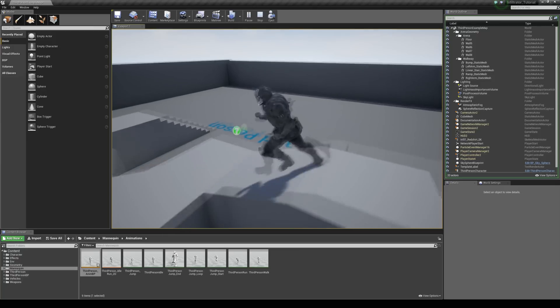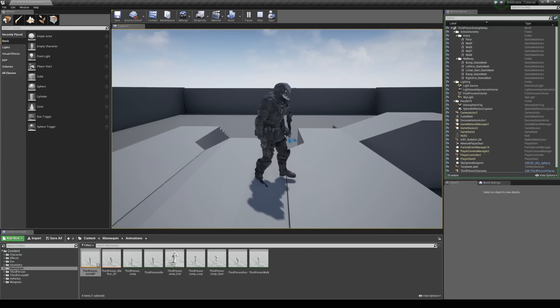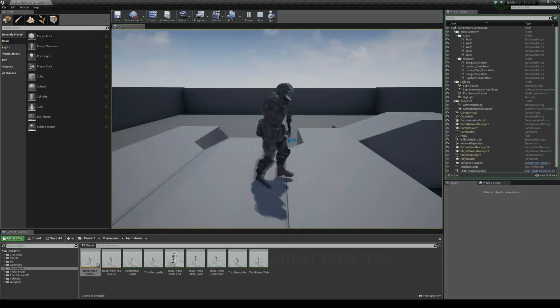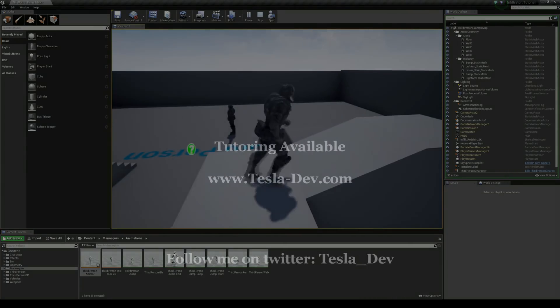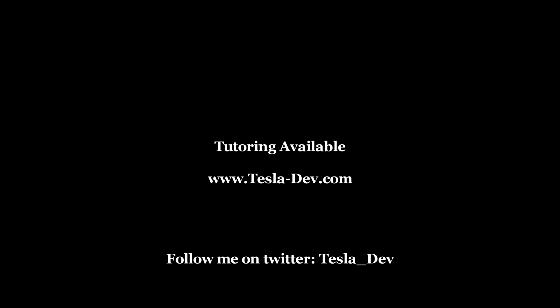Okay so this has just been one way that we can use the infiltrator demo content in our own projects. So thanks for checking this tutorial out. And if you're interested in one on one tutoring please do get in touch.